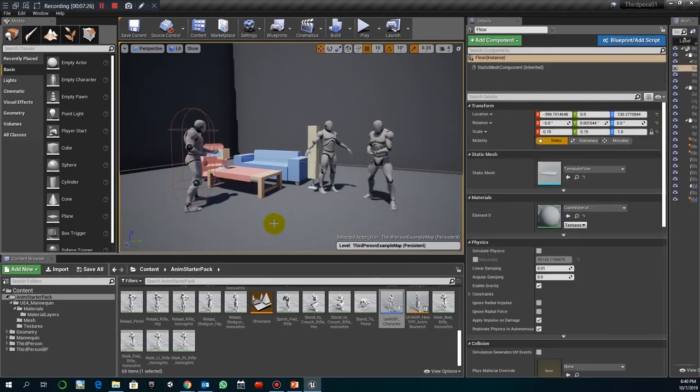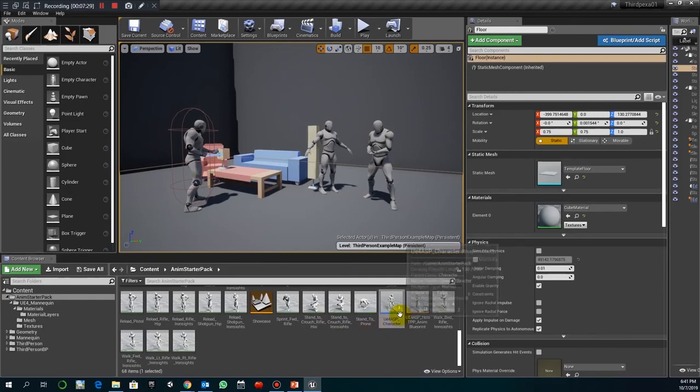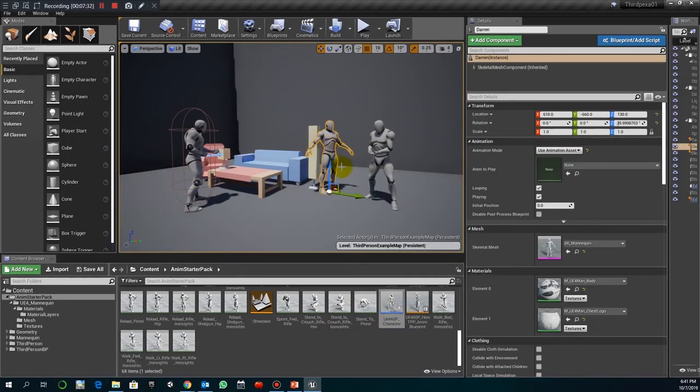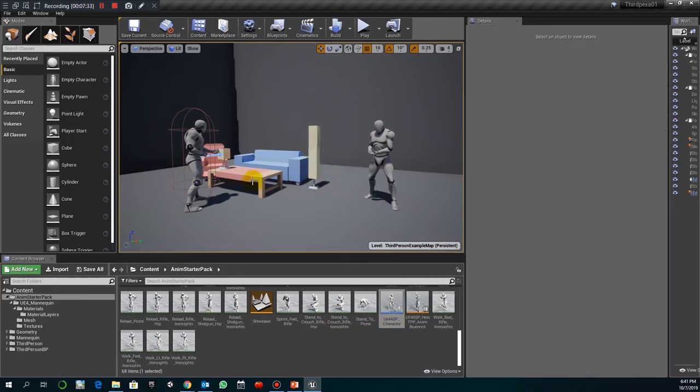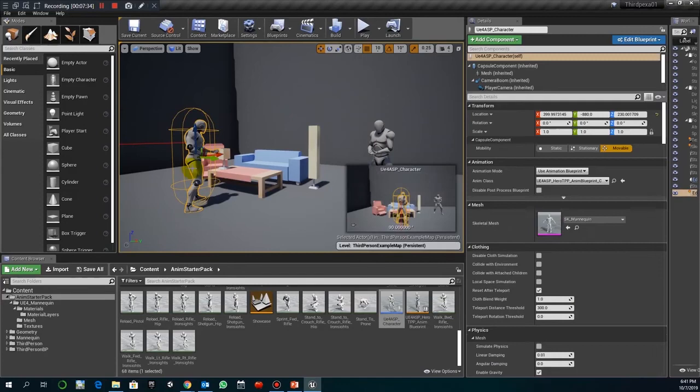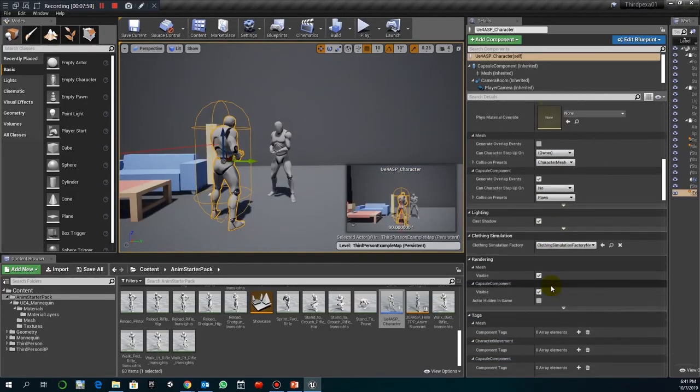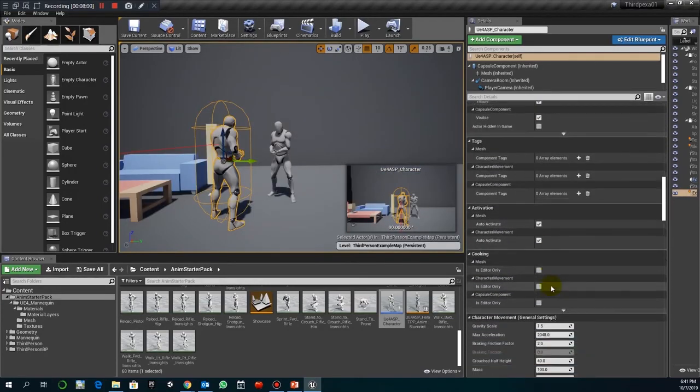So that way, instead of using this, I would use this one. Nobody would notice the difference. Okay. So you go to animations.